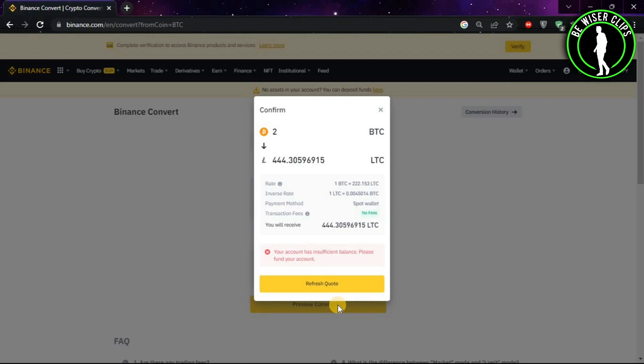And if you have the sufficient funds, then you can click on this button and it will convert your Bitcoins into Litecoins.